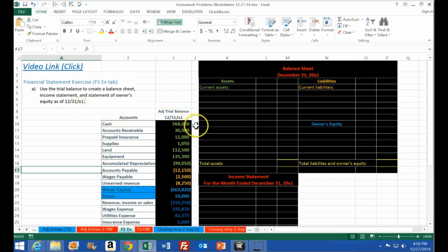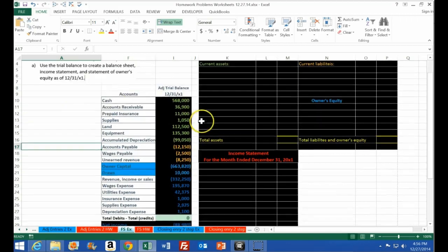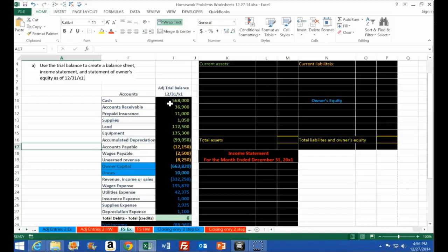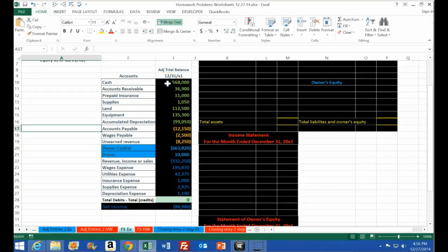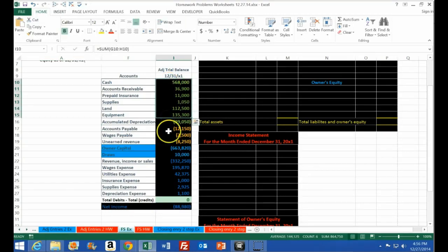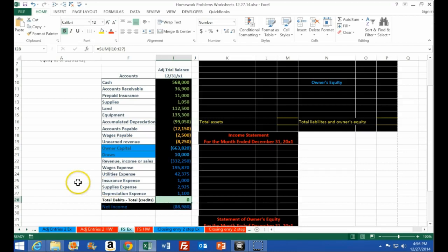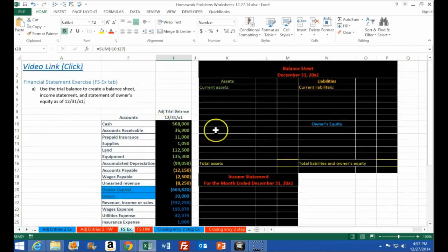As of 12/31/X1, what we have here is the adjusted trial balance, which has been adjusted through the adjusting process. We have the accounting journal entries, then the adjusting process to create the adjusting entries. The next step is taking that adjusted trial balance, which represents debits without brackets and credits with brackets, and we know that debits minus credits equals zero.